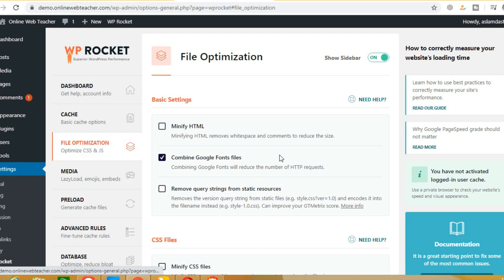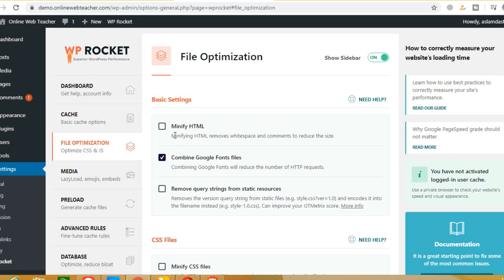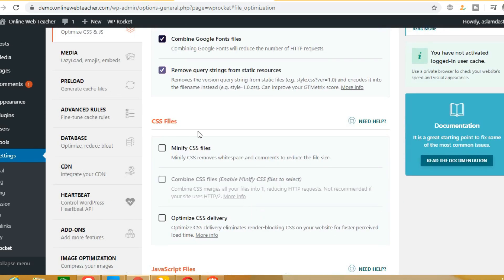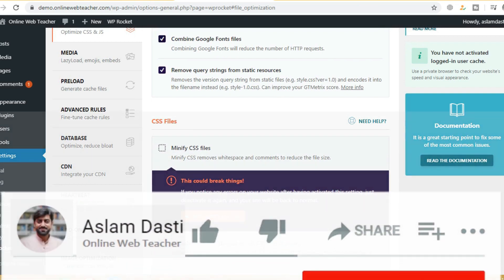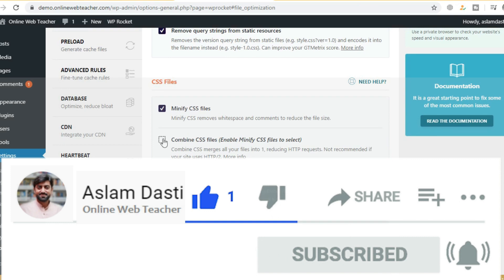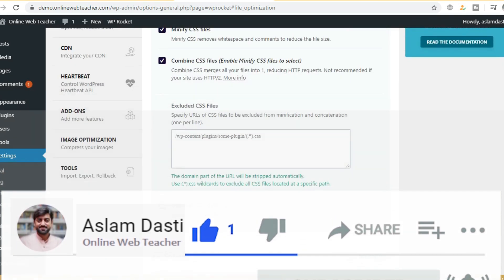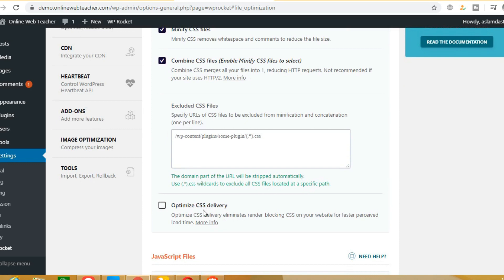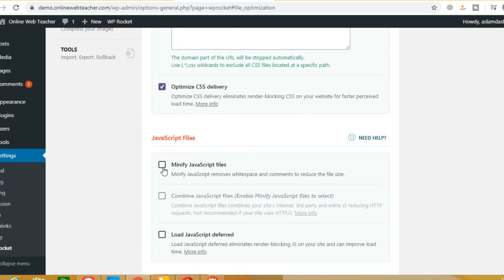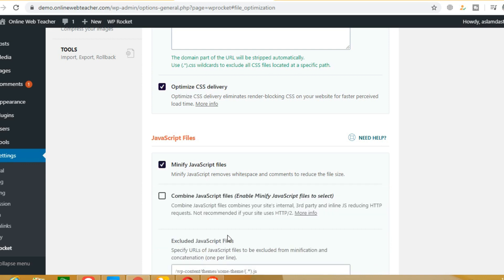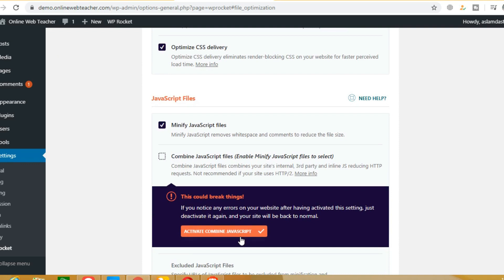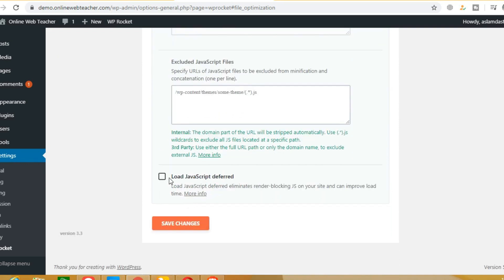Now we have to click on File Optimization. Here we will click on Minify HTML and also enable Remove Query String from Resource — check and tick that as well. For CSS files, enable Minify CSS, then enable Combine CSS, and enable Optimize CSS Delivery. For JavaScript, enable Minify JavaScript, then Combine, and then Deferred. After all that, save changes and click.